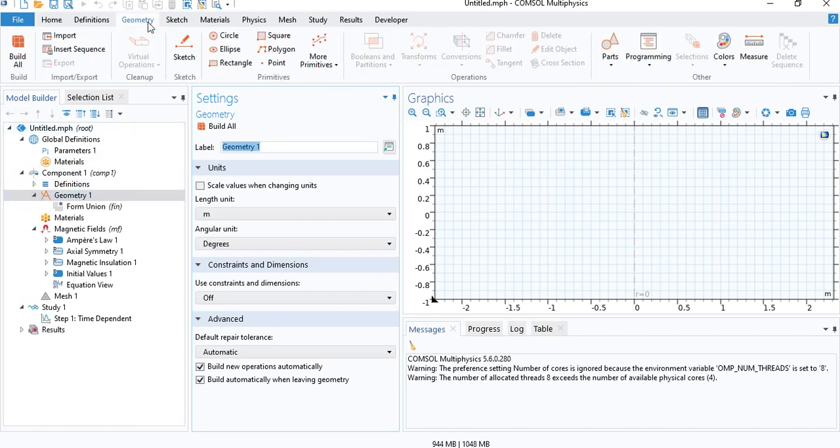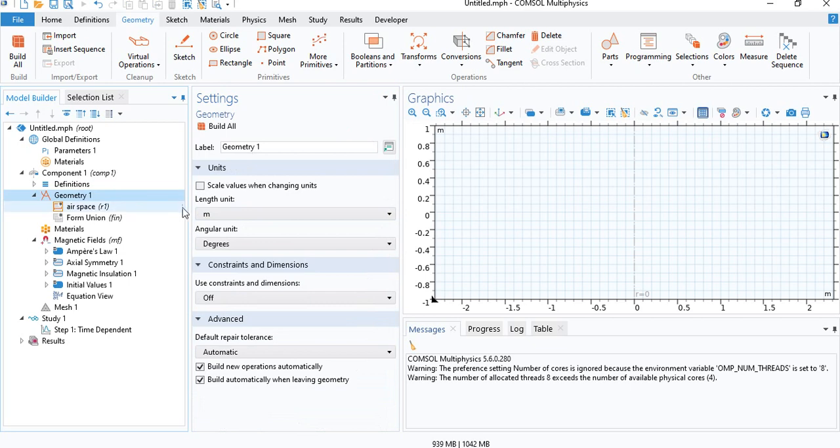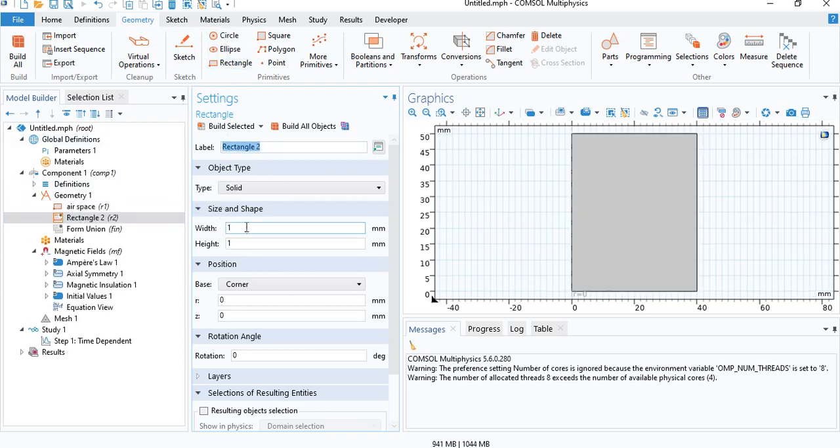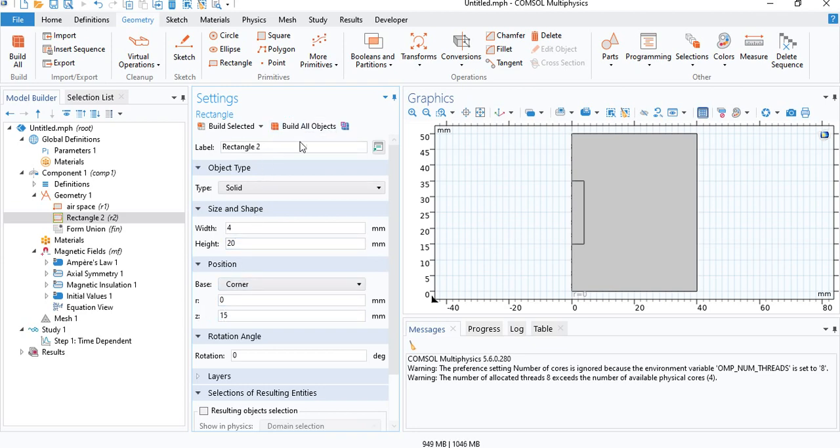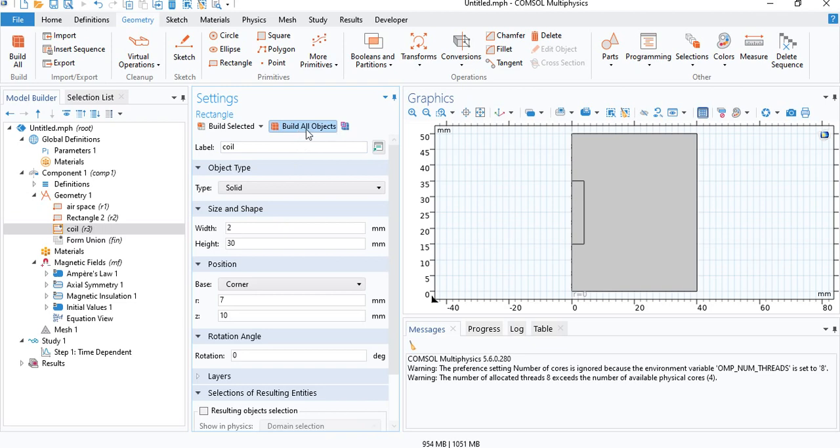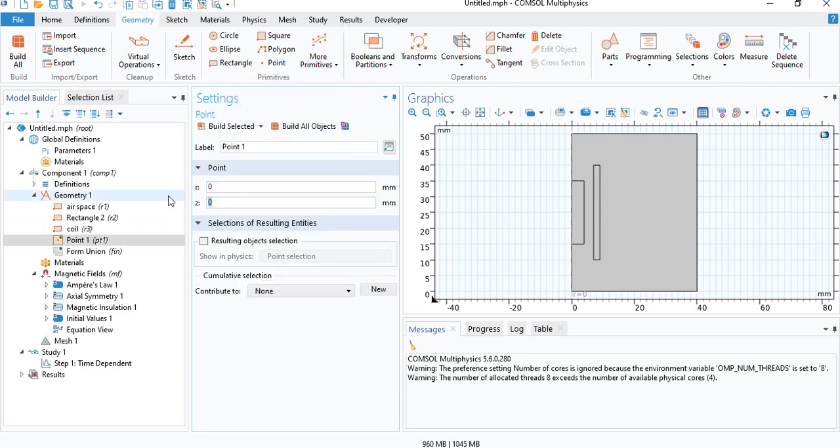So we'll go ahead and construct the geometry. First, we will need the airspace. I will change the units to millimeters. And then we will create the ferromagnetic cylinder. Now the coil. And to test our results, we will insert a point. We will let the point be at the center of the cylinder.